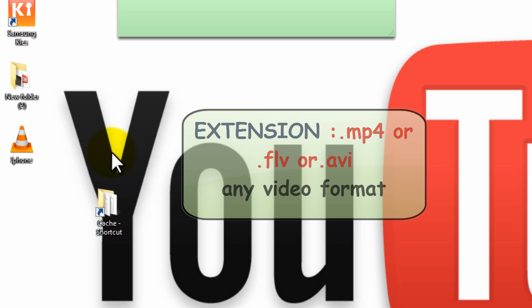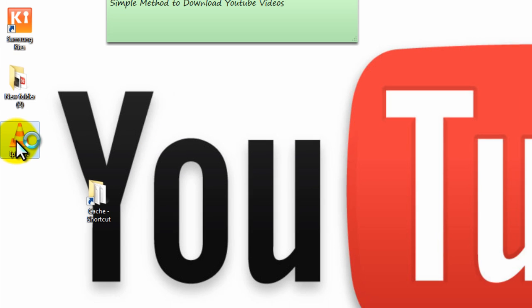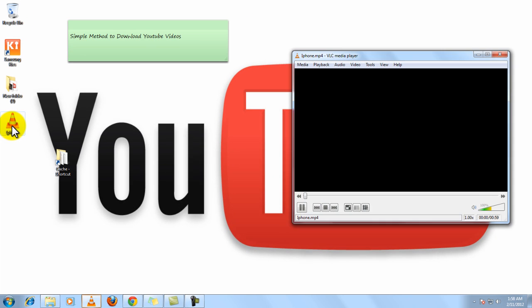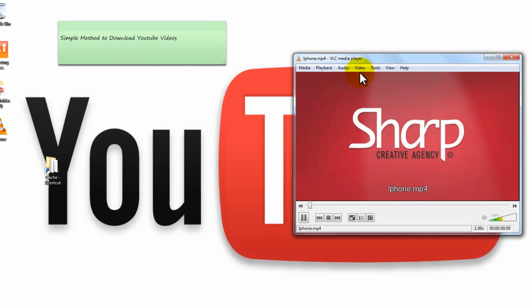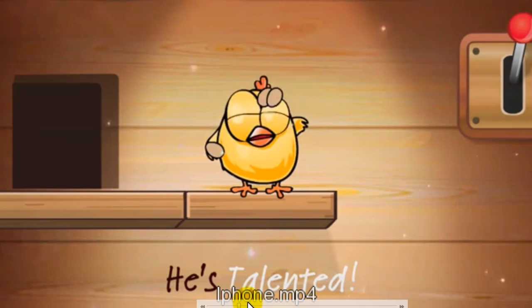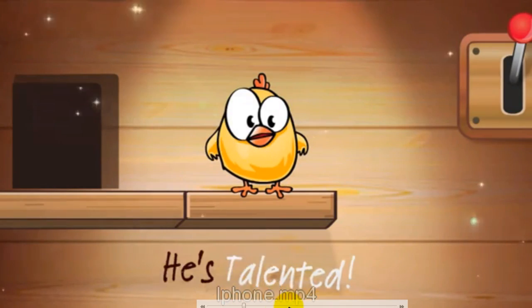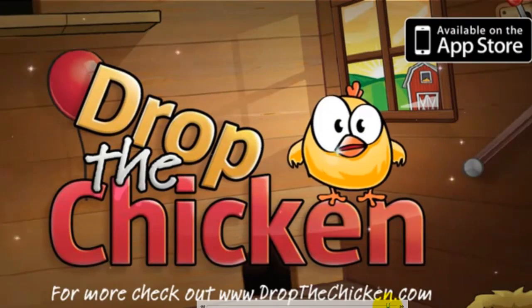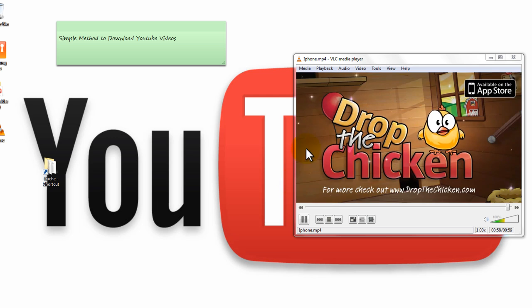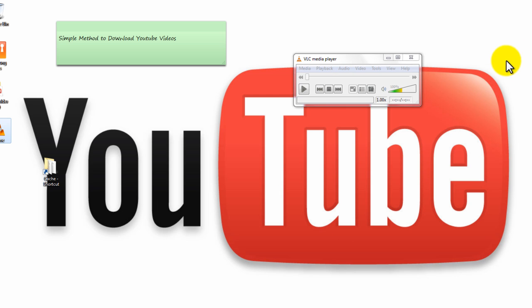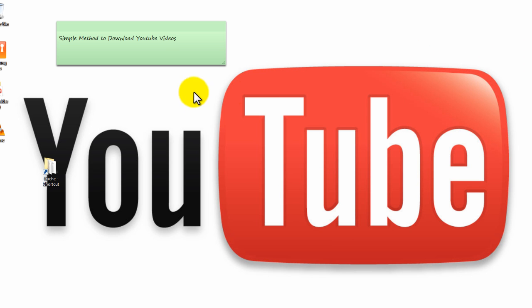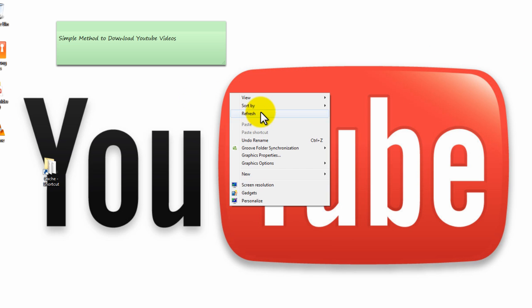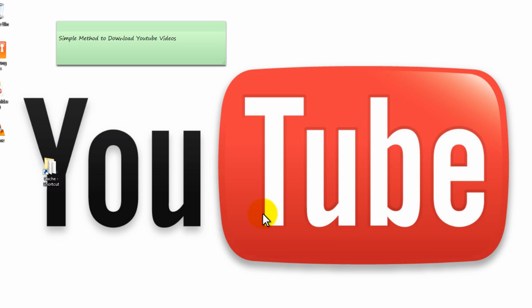Yes, now you can simply get the video. That's all, very simple. Thank you friends.